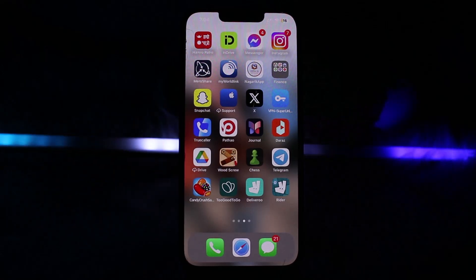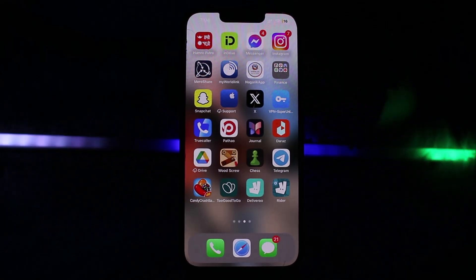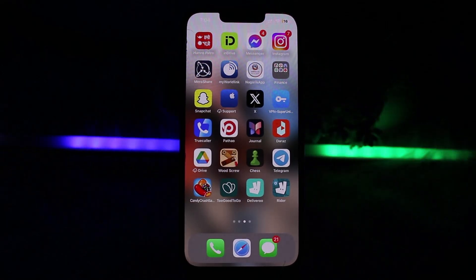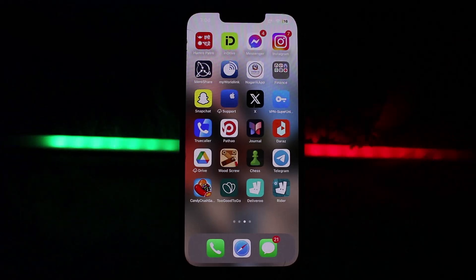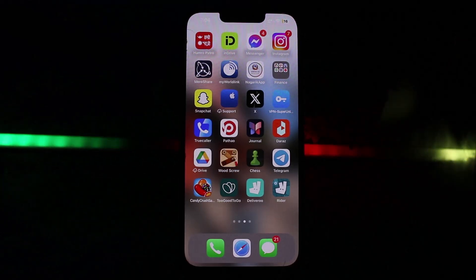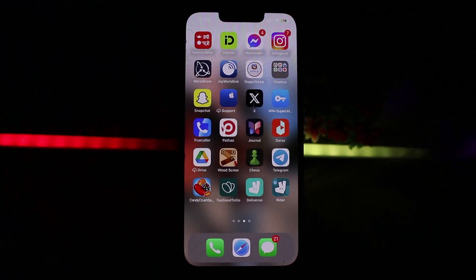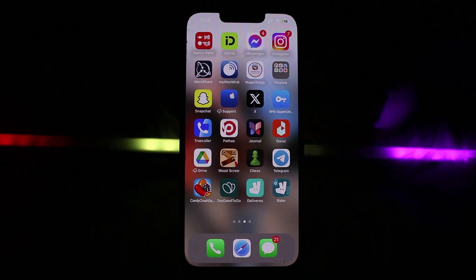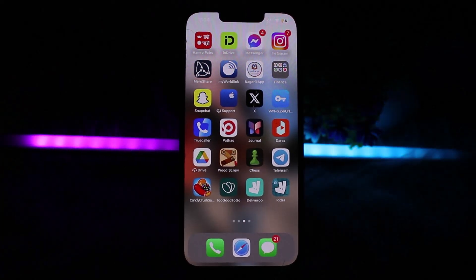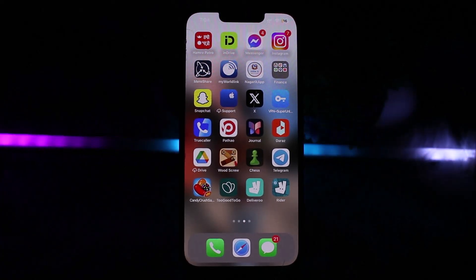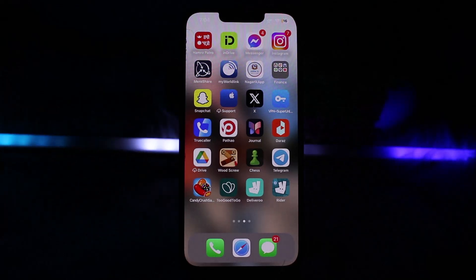Hi guys, welcome back to another tutorial video. In this video I will guide you to use a credit balance on the Deliveroo app. If you want to use the credit balance on the Deliveroo app but don't know how to do it, then this is the video for you. Watch the video till the end to learn all about it. Let's get started.